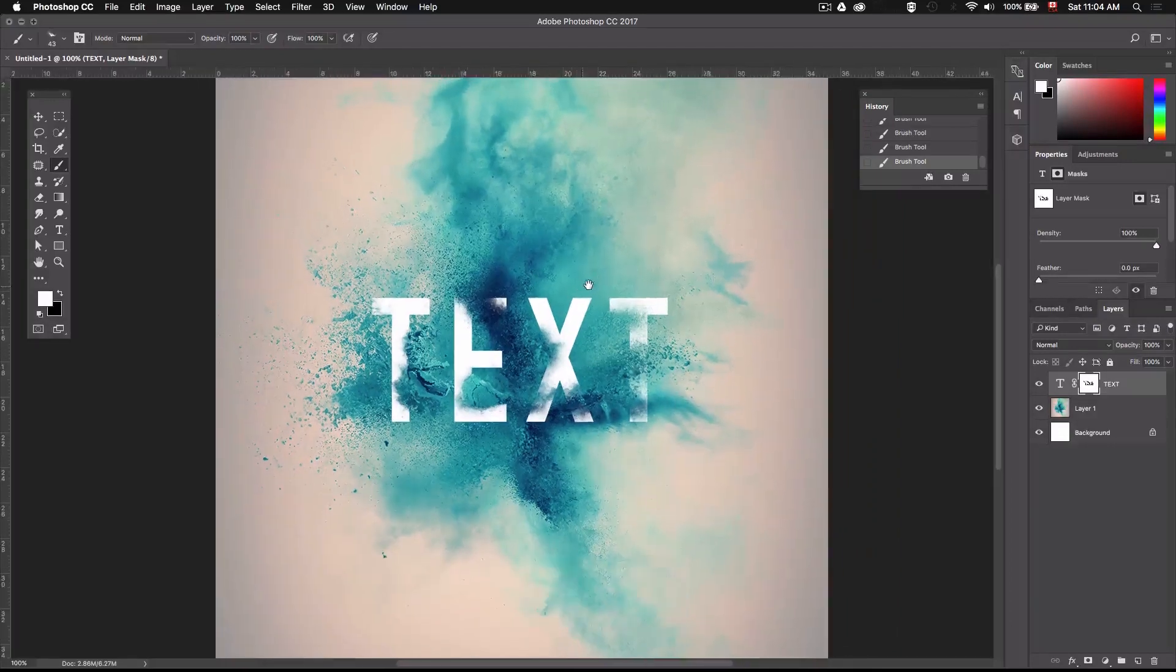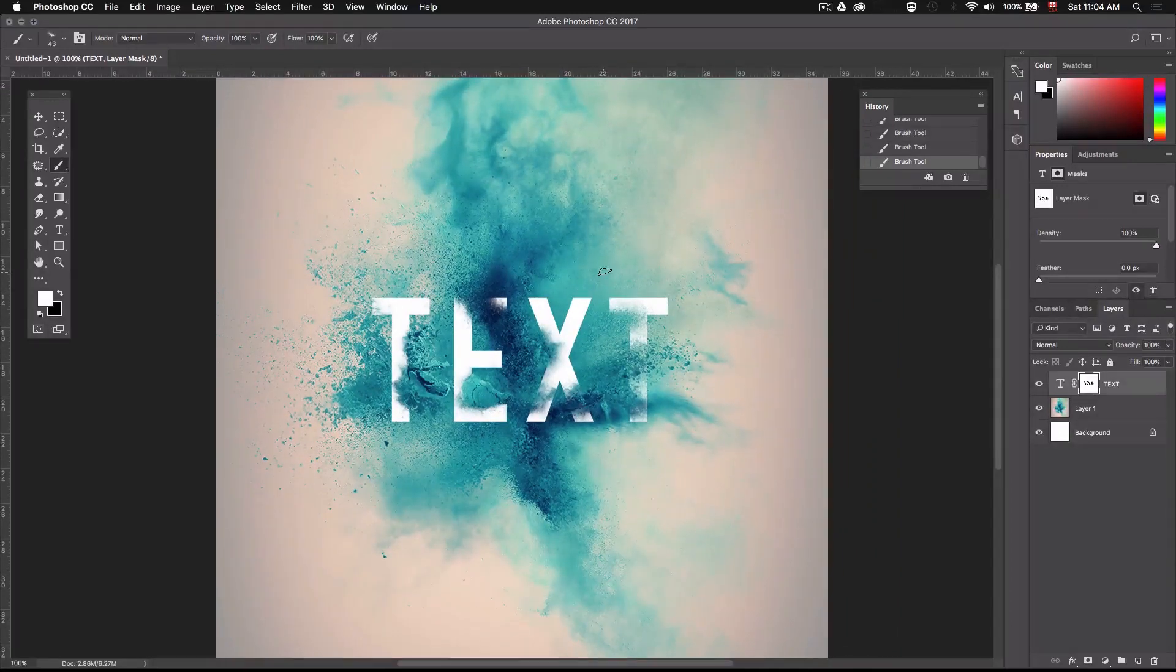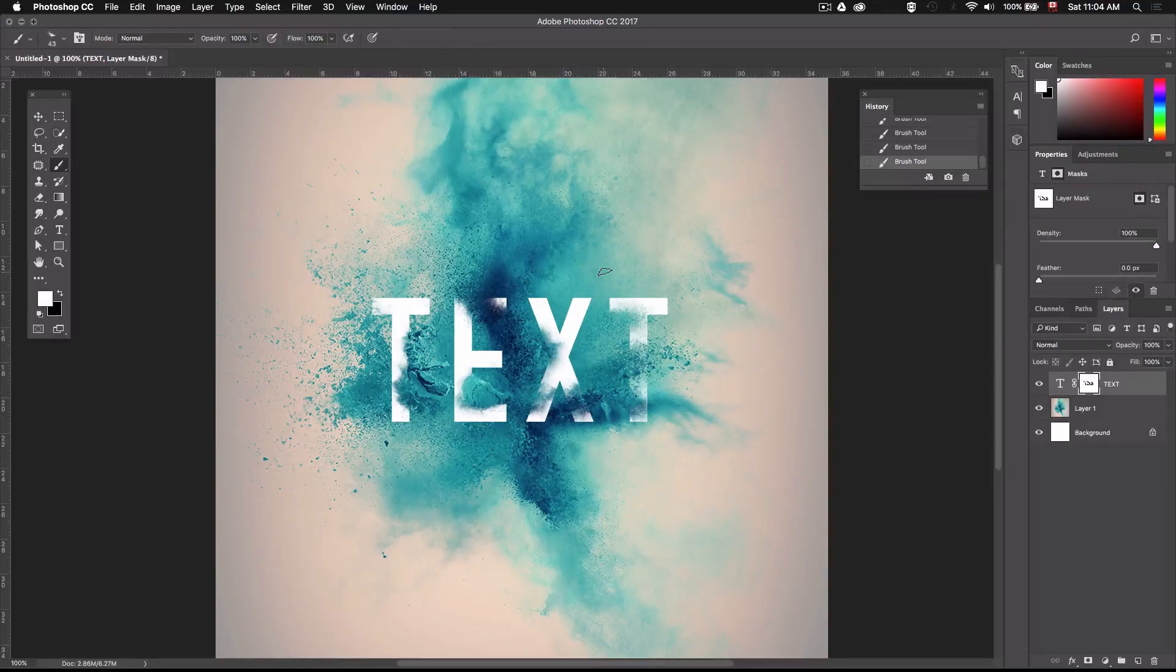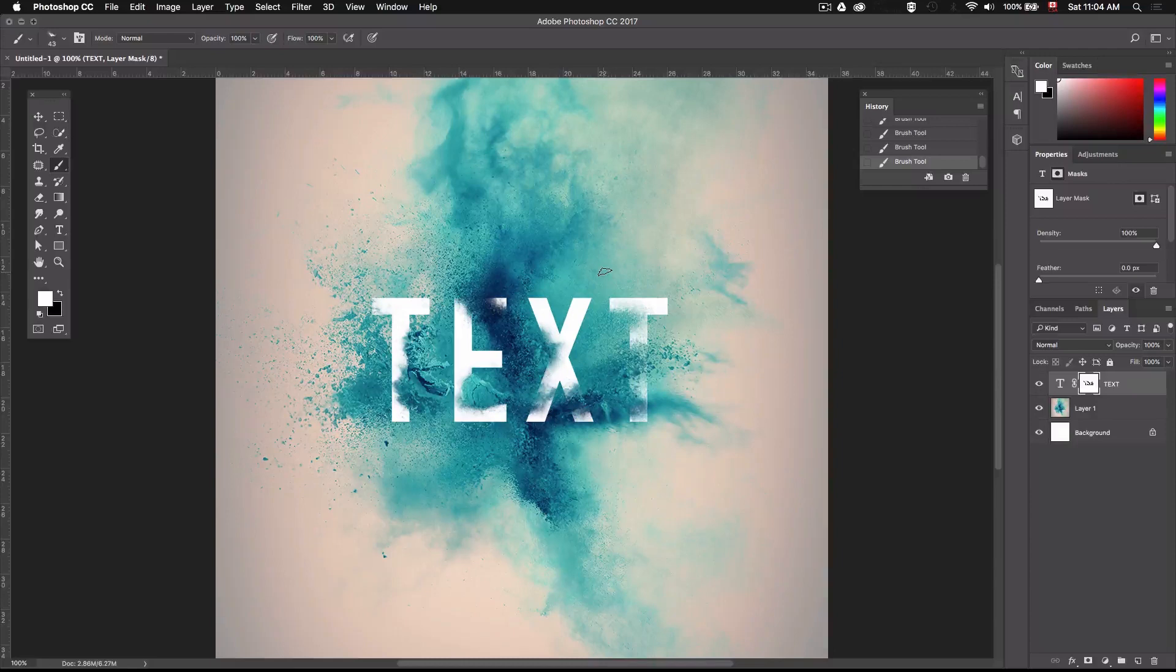Alright. So this is looking pretty good. I find that the effect is pretty realistic and I like how the powder overlaps my type. So I'm just going to leave it like that. But keep in mind that you can always go back and add more, maybe remove some of the effects thanks to the layer mask.